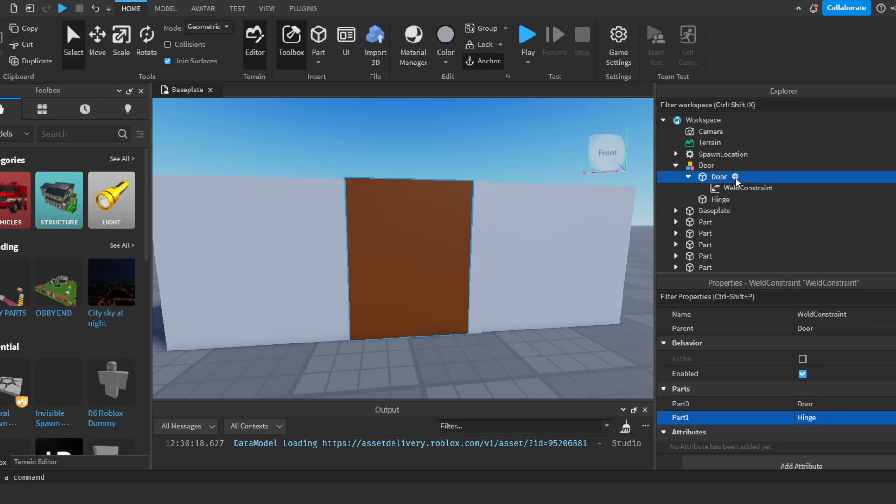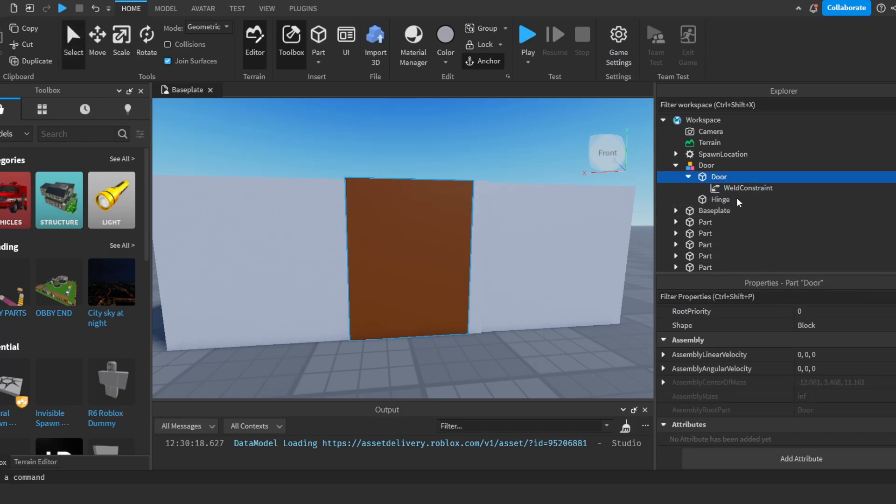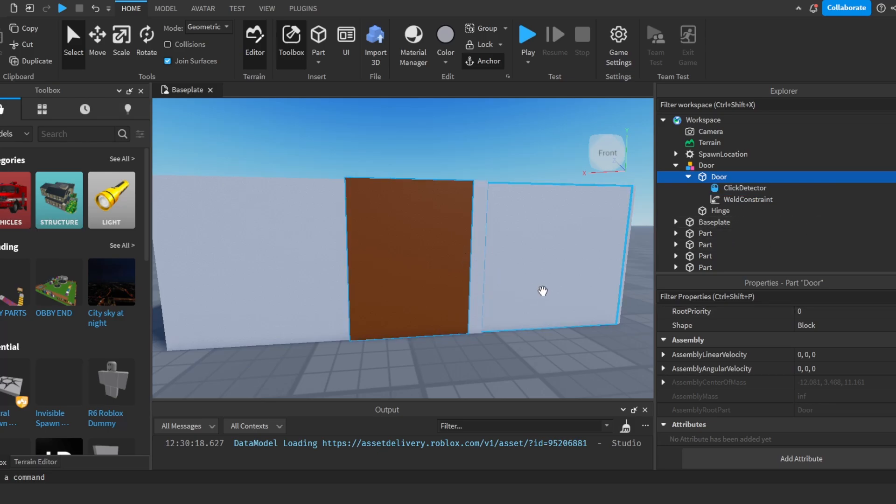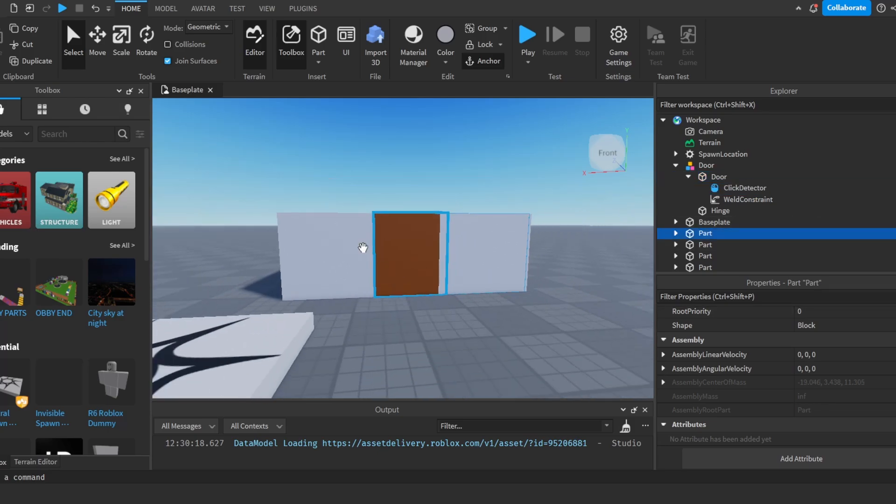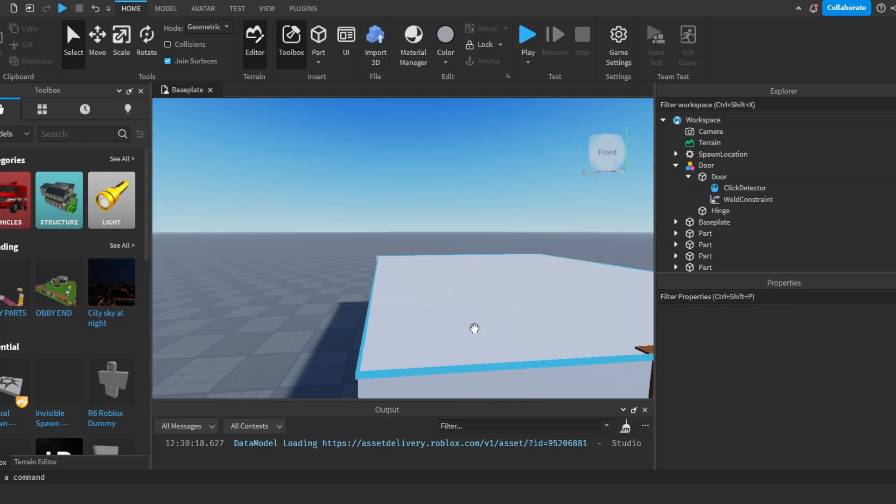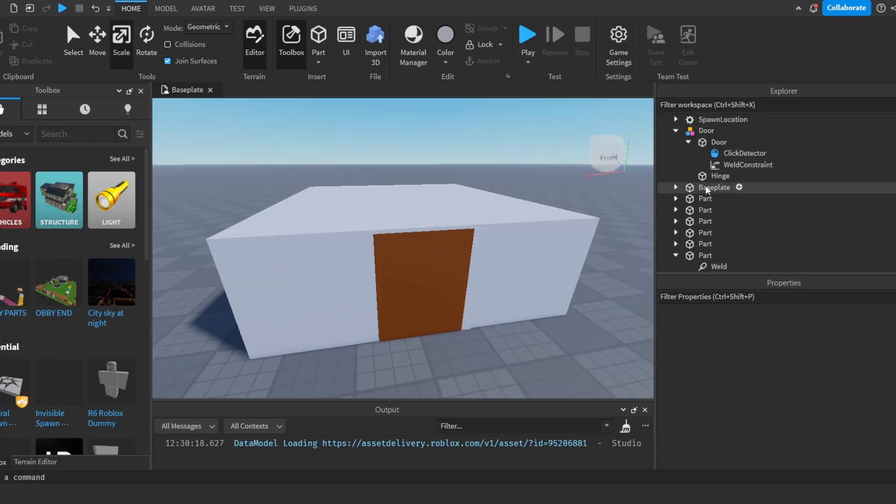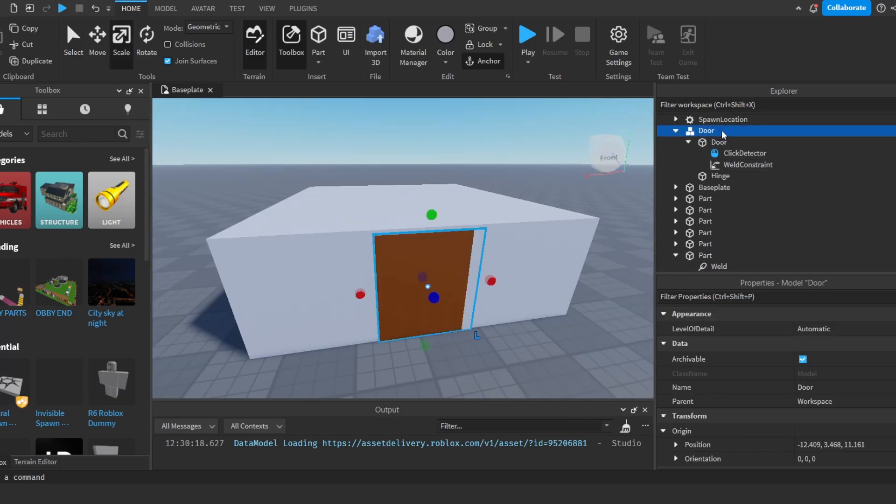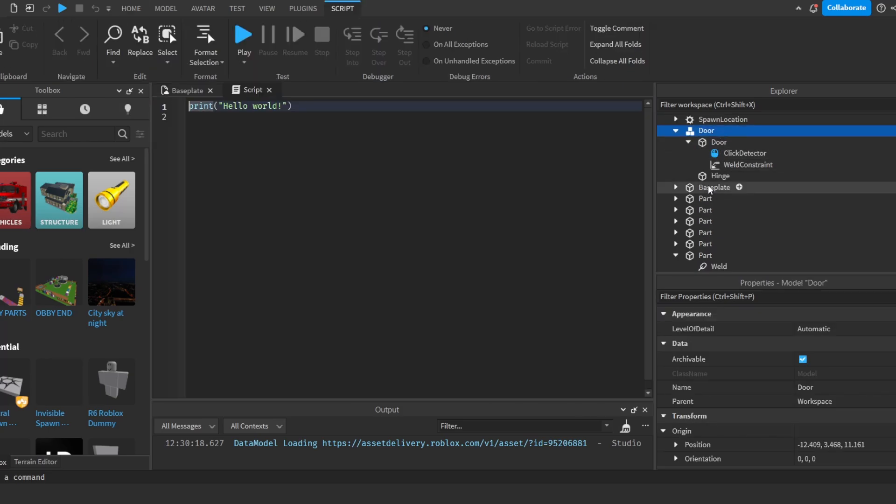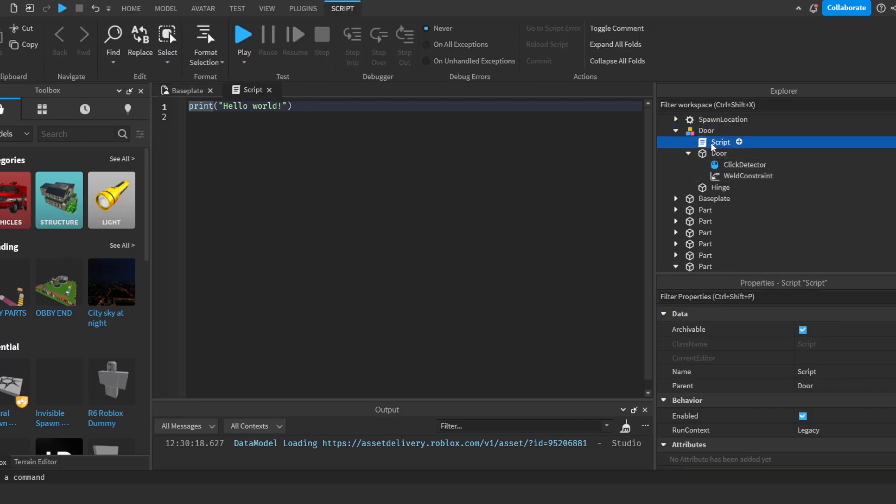And now I'm going to add a click detector into our door. Alright, so that's our model finished. And now we're going to add the script. So now we're going to select our door model and we're going to add a script. Make sure it's a script and not a local script.